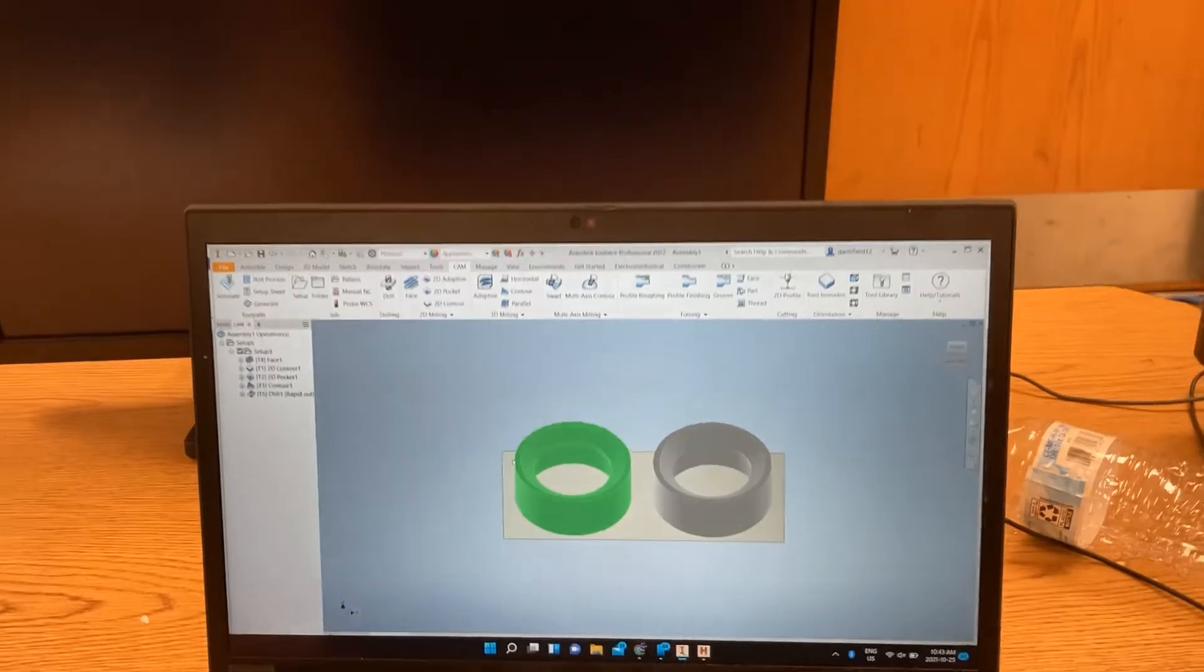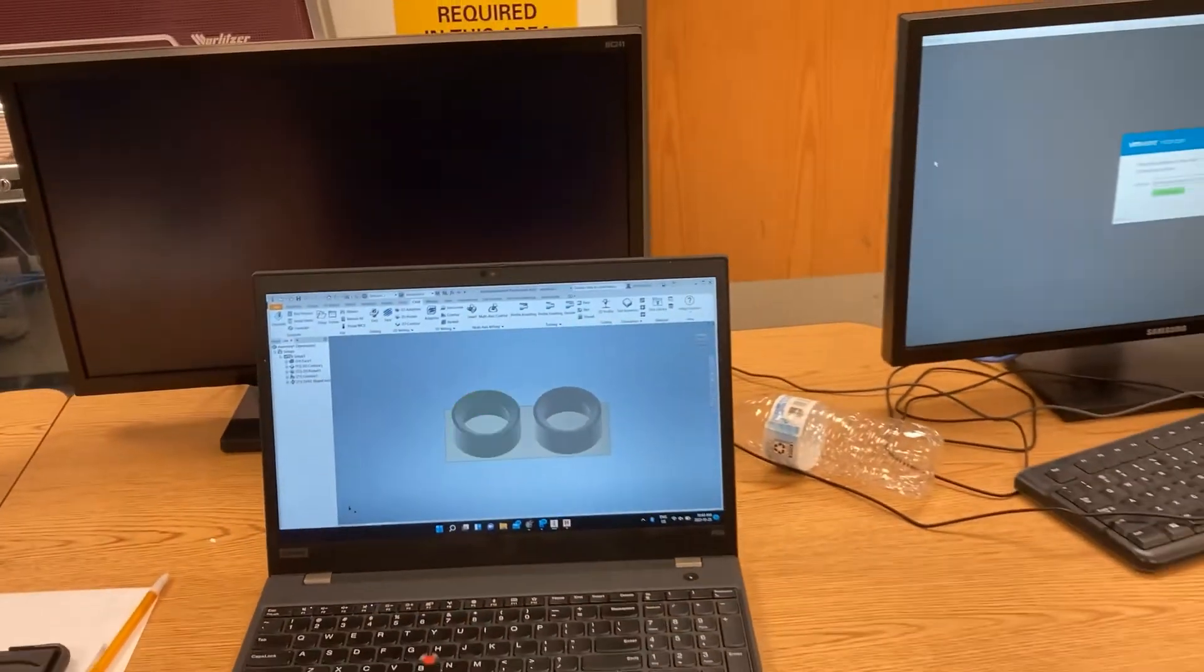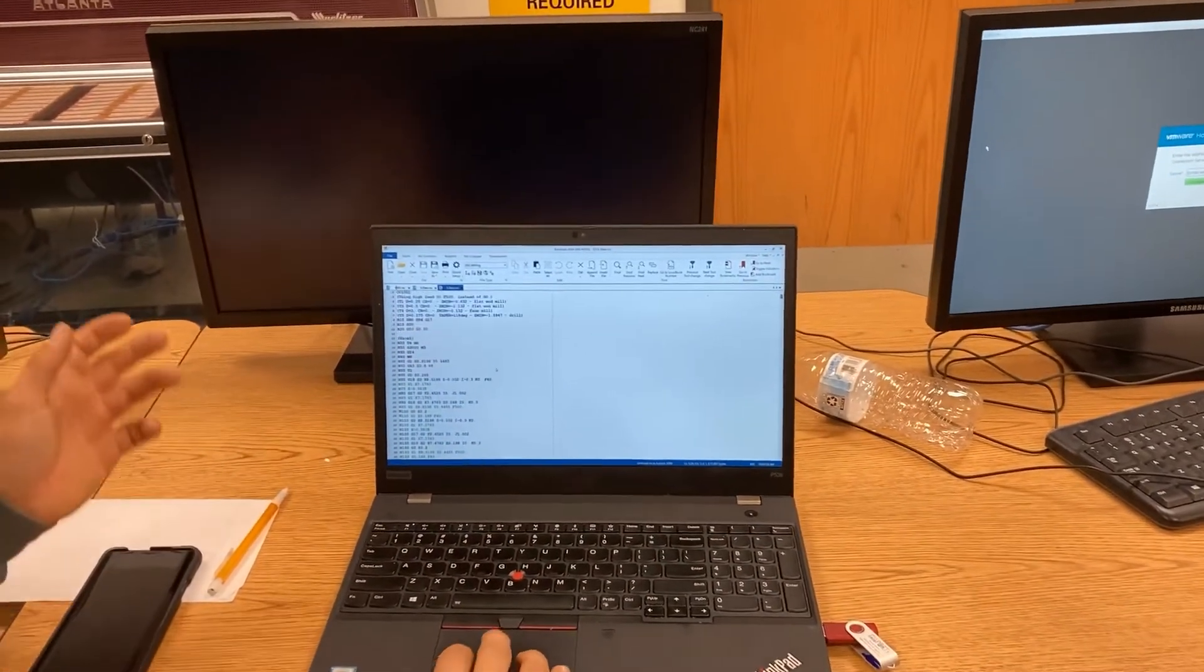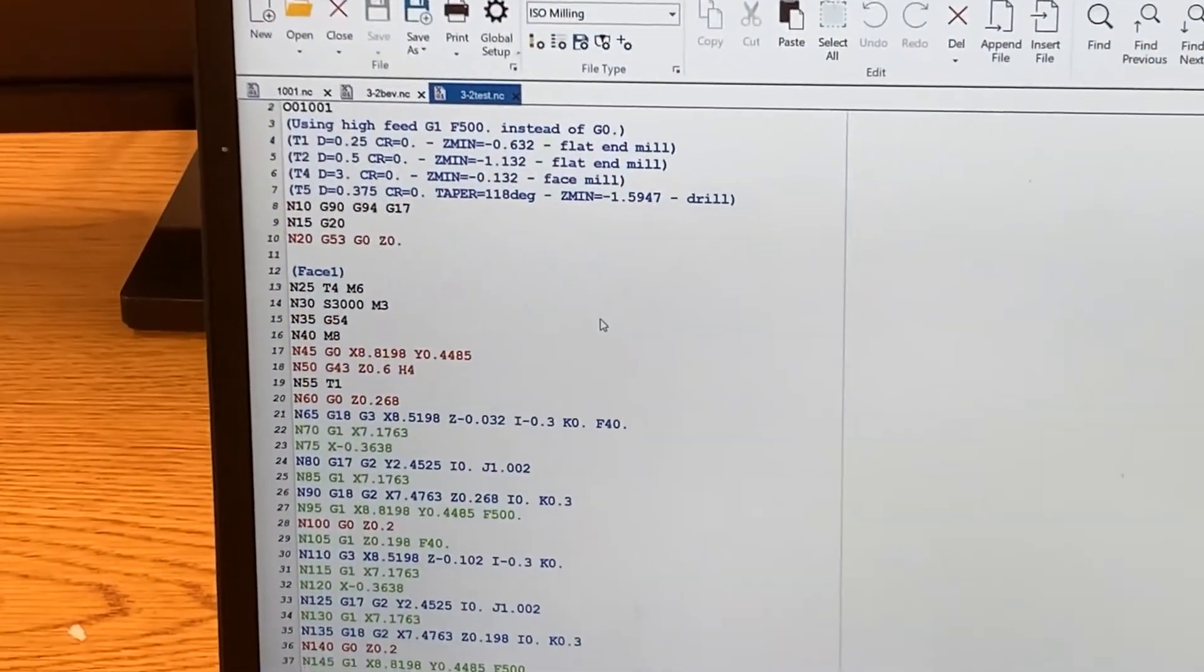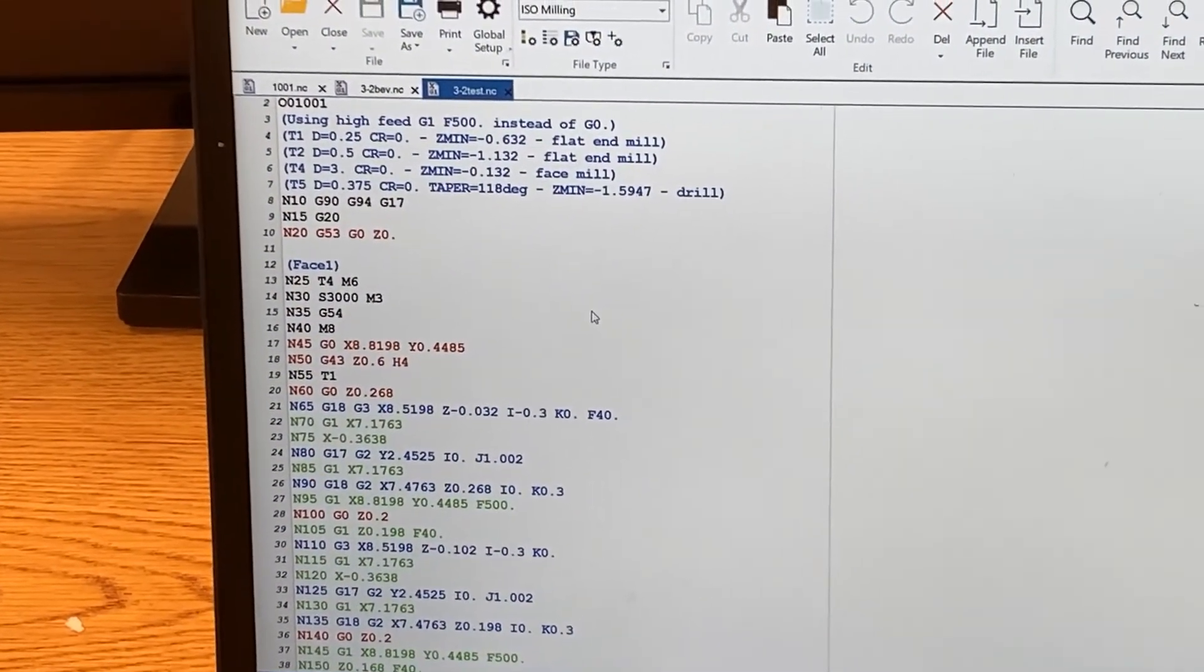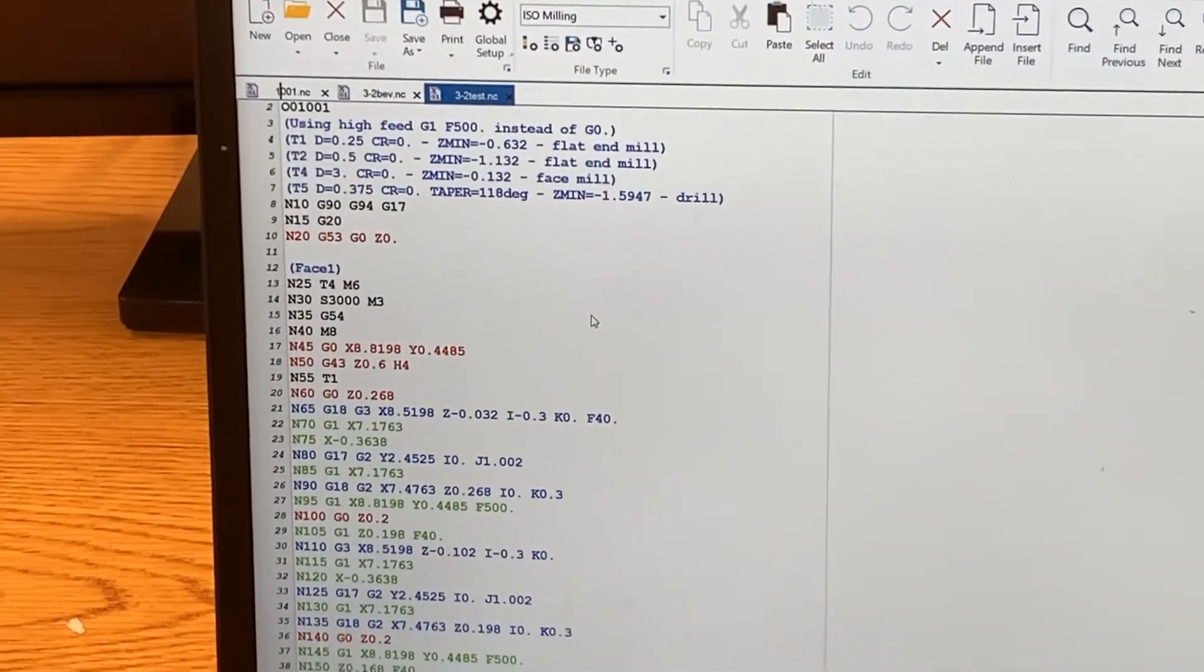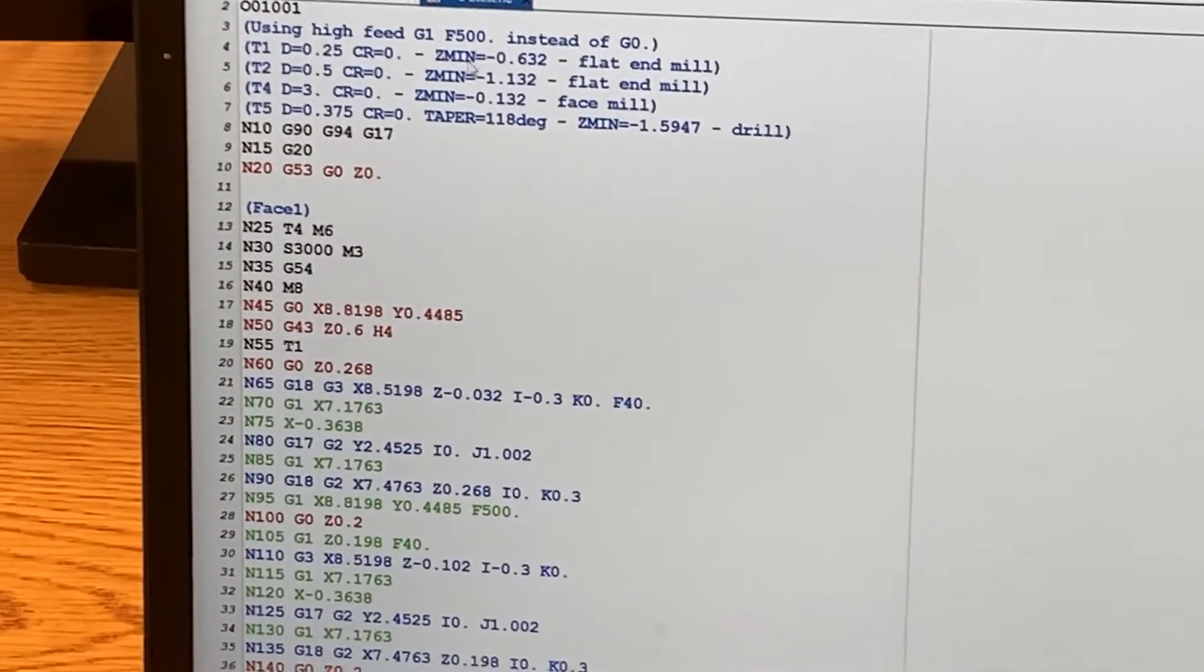Plug that flash drive into the Haas and run the part. I'll actually pull it up like this, and you can actually see the code that's saved. You can run through it, make sure everything looks good, make sure there's nothing weird, make sure you got your coolant turned on.